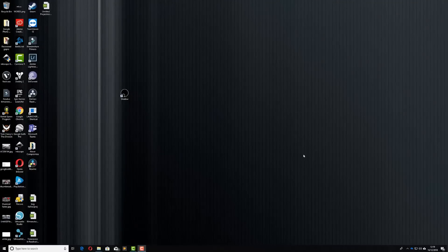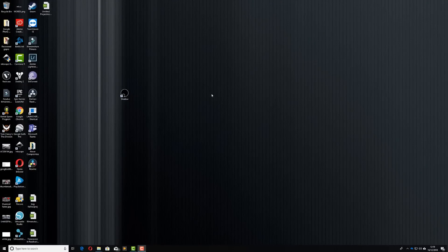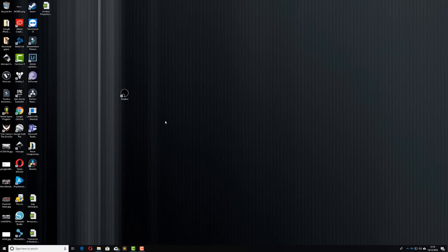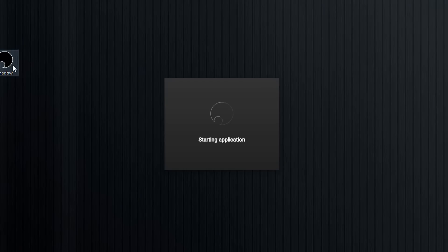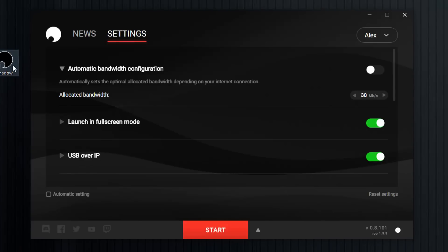So here we are. This is my local desktop PC. This is the actual device sitting in my house. Now you can see I've got an icon called Shadow. So I'm going to click on this and this is going to open up the Shadow launcher. And here it is.